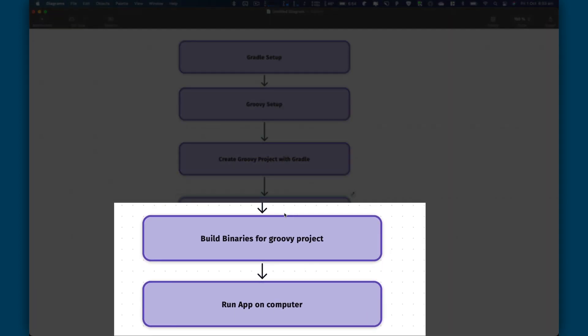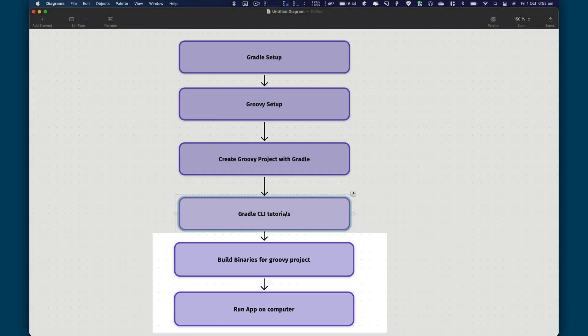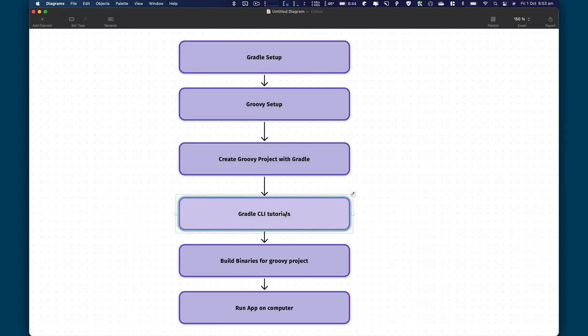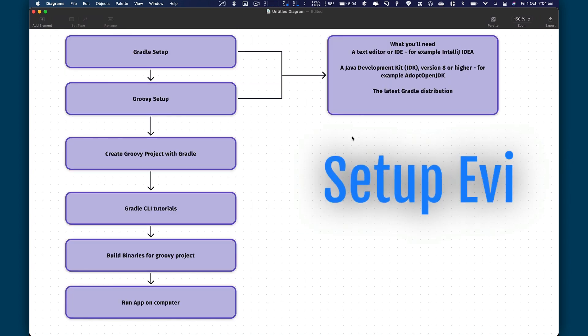So this is like a full walkthrough of setting up a project, building a project, and running a project on your computer. So Gradle is a great build tool. And I'm going to show you how you can use Groovy and Gradle together to build an application.